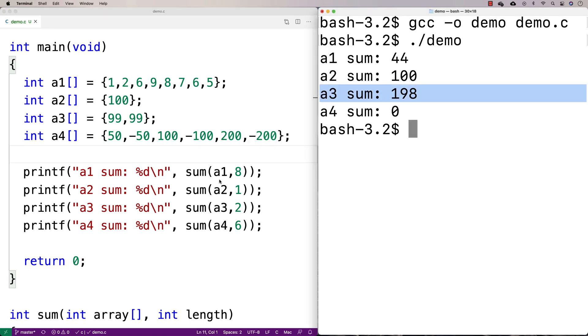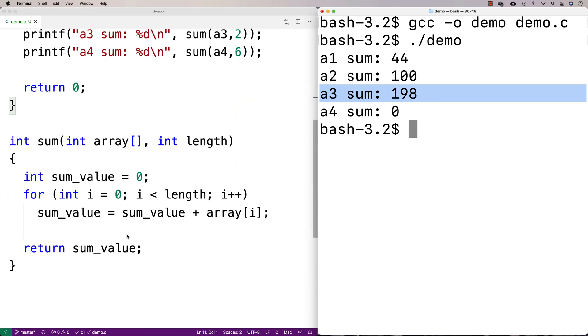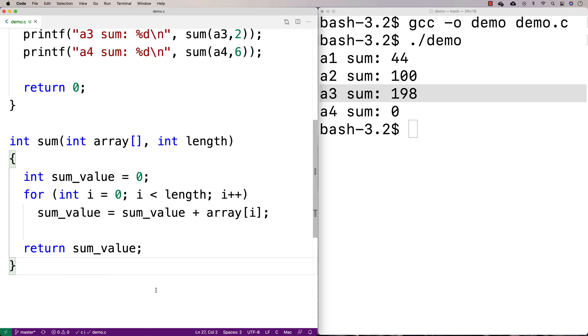So our function here appears to be working. And now we have this function that we could call wherever we need it in our code to sum the values in an array.